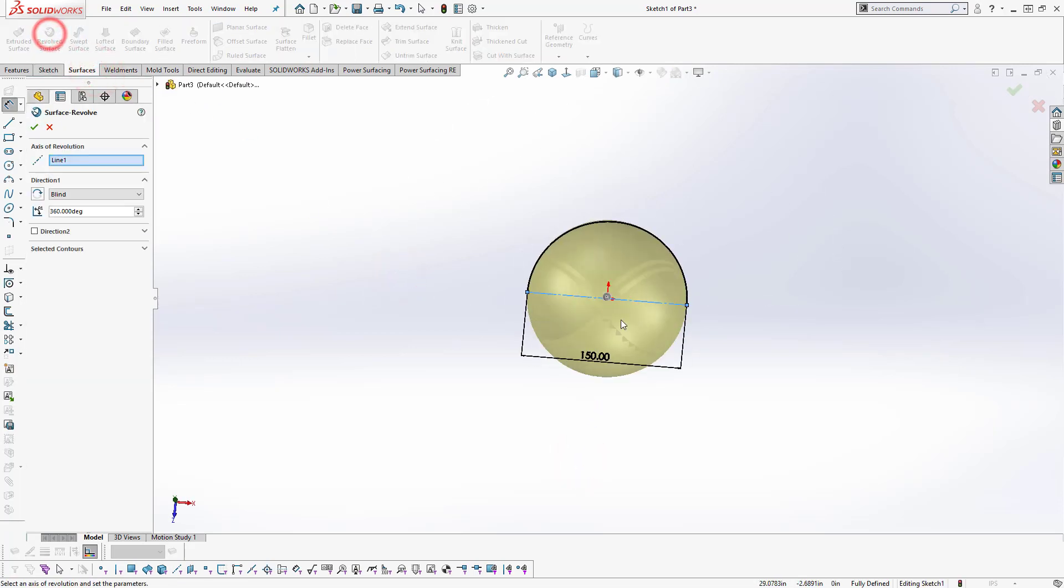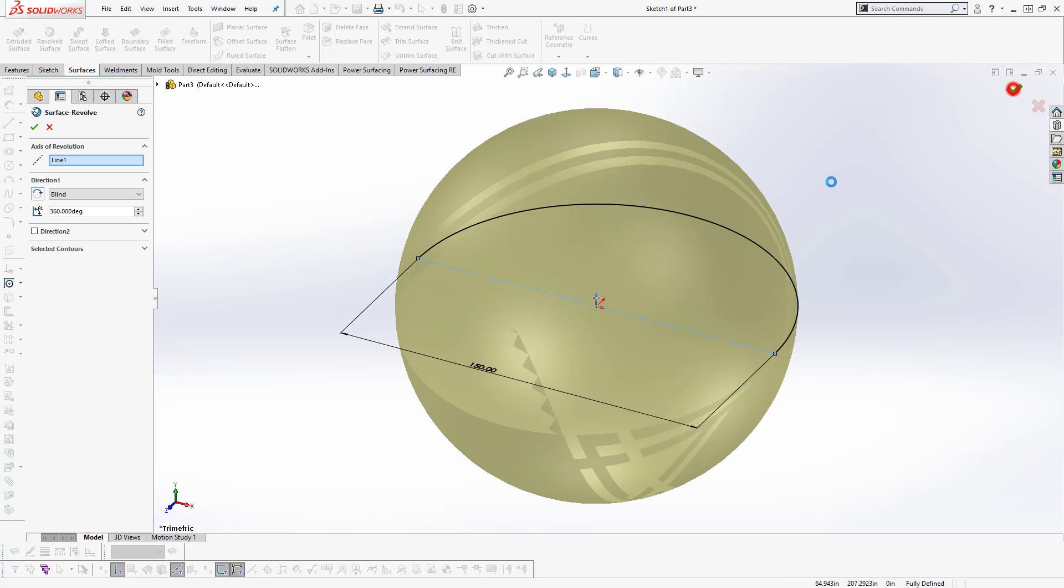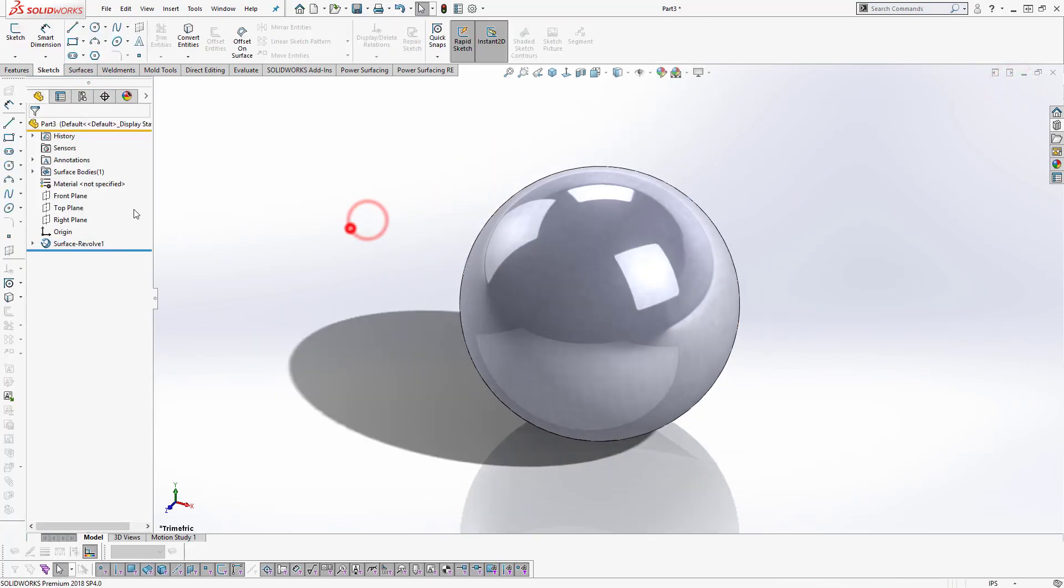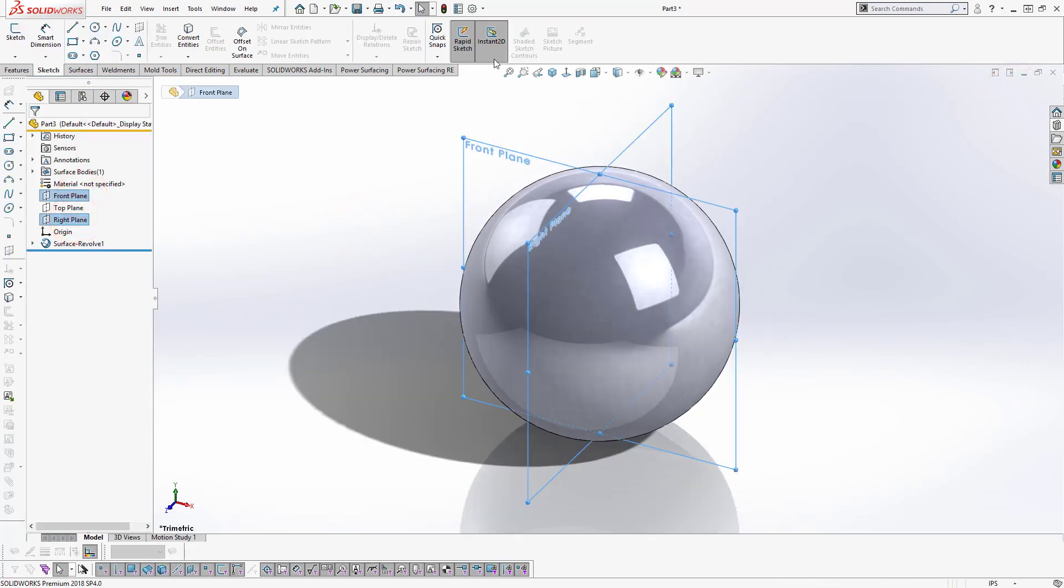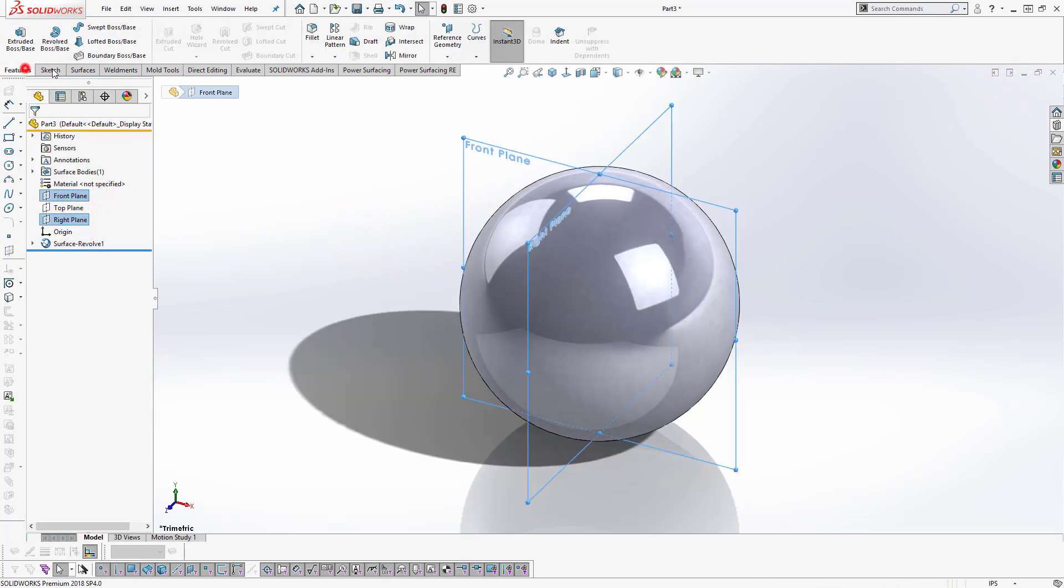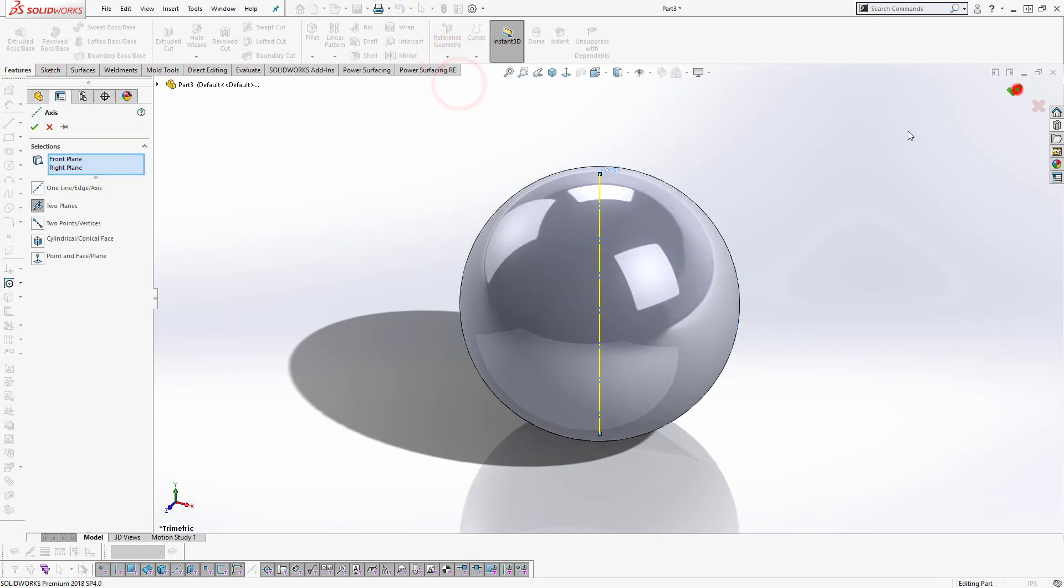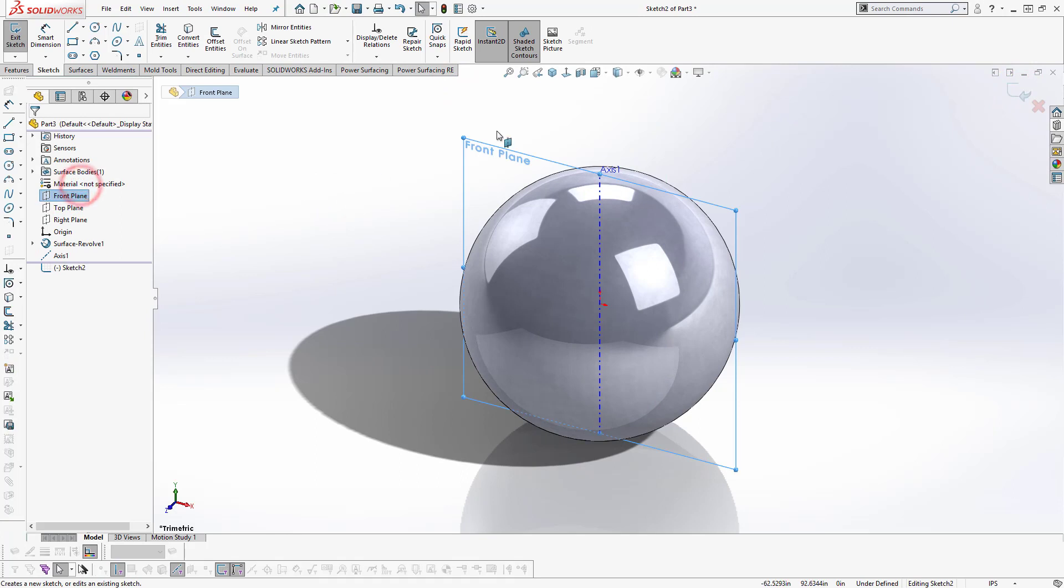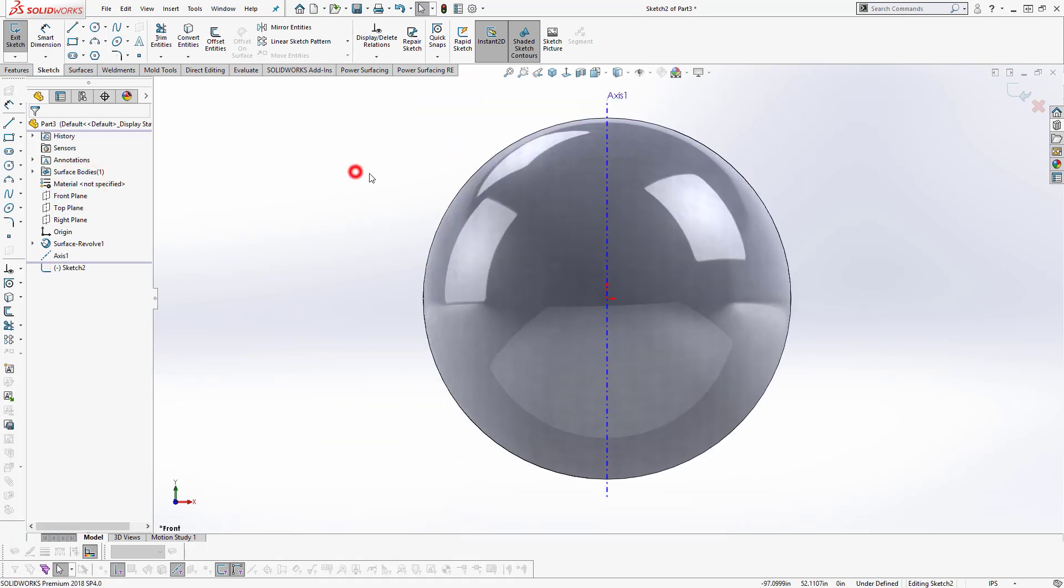Okay now we have a sphere. I have to try a reset. Let's go to the front plane and draw this line.